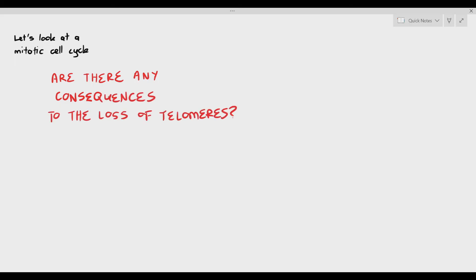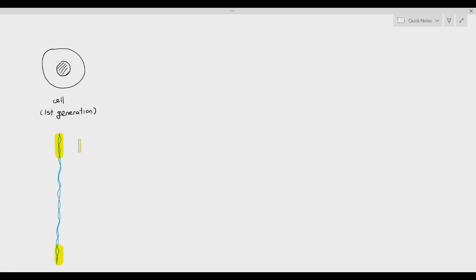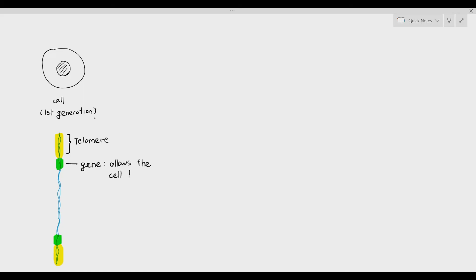Are there any consequences when there is the loss of telomeres? Yes, there is. Let's imagine a cell in its first generation — the parent cell — and the cell has its chromatin. The highlighted parts represent the telomeres. I'm also going to highlight some green parts, and those green parts are actually genes. Let's assume that a gene controls the function of the cell — it allows the cell to produce specific proteins. This gene, highlighted in green at the top, allows the cell to produce ATP, which is an important energy molecule that the cell needs.